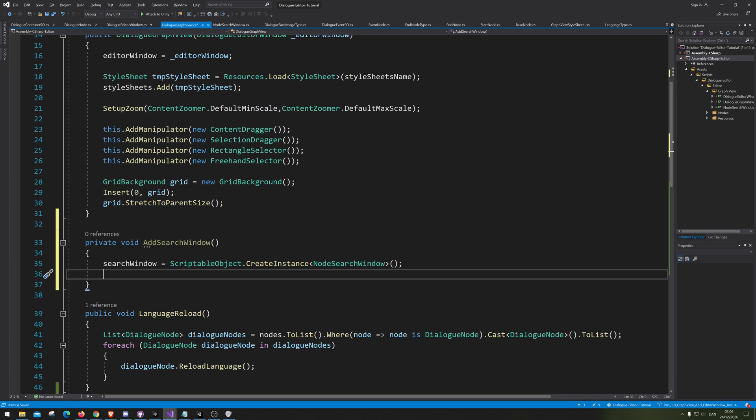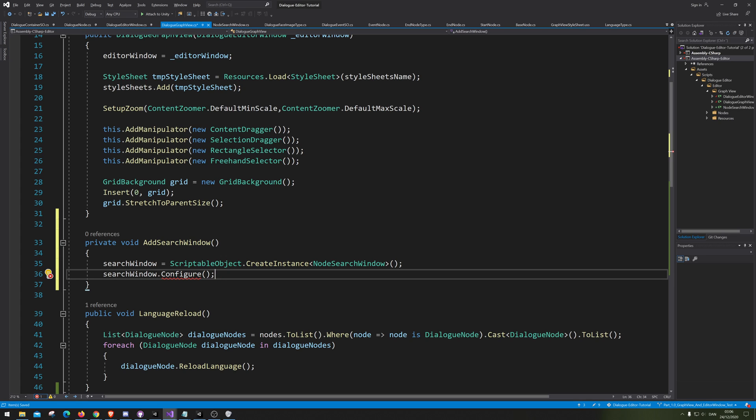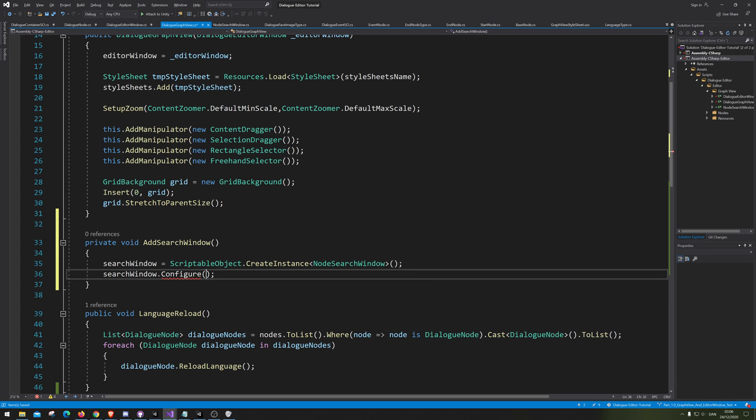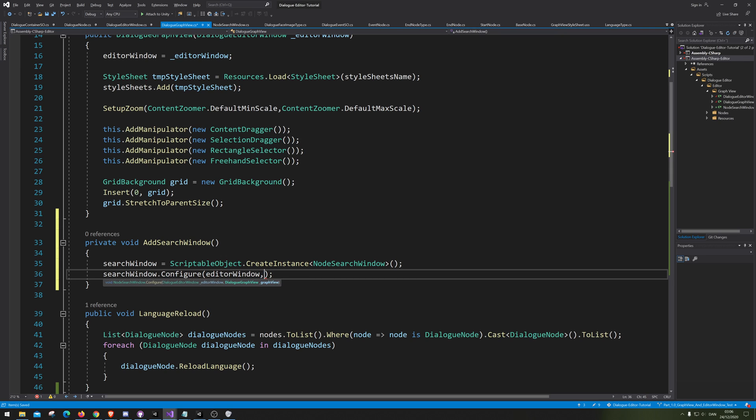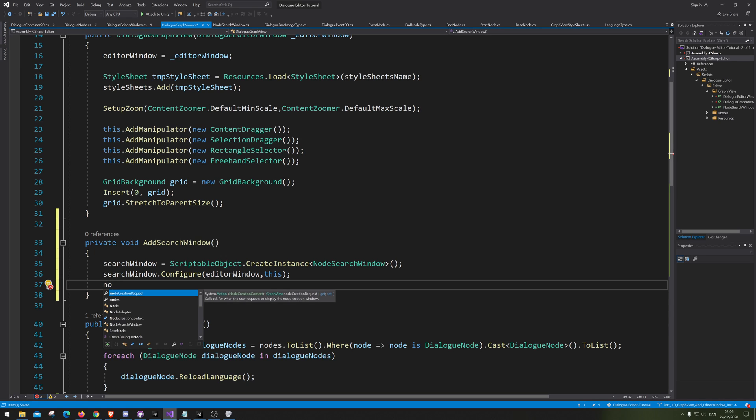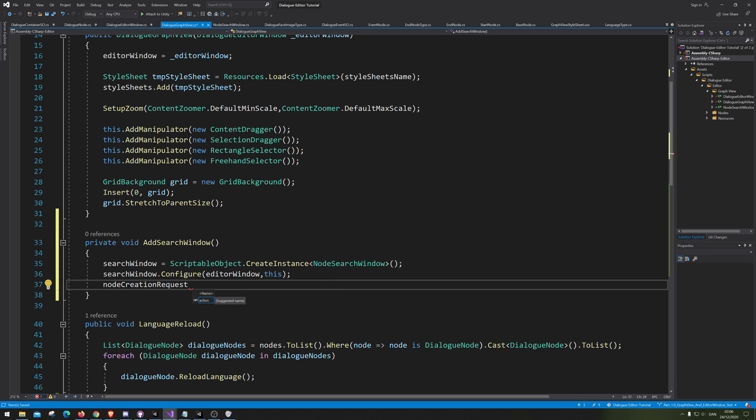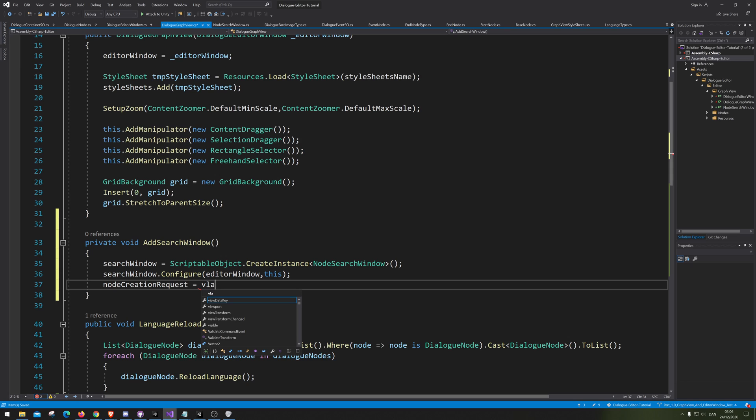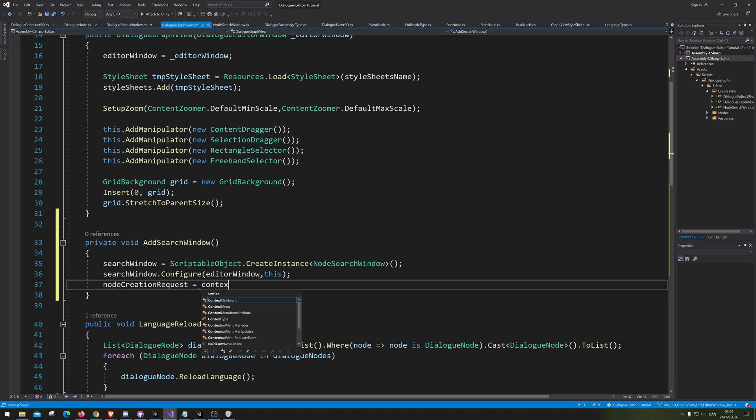The search window we're going to instantiate on Init. We're going to check what it needs - it needs an EditorWindow, so we're going to give it this, and it needs a GraphView and we're just going to give it this.